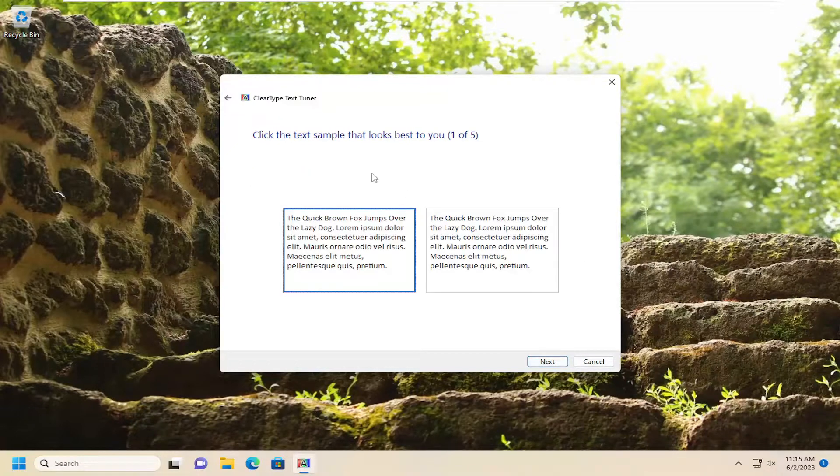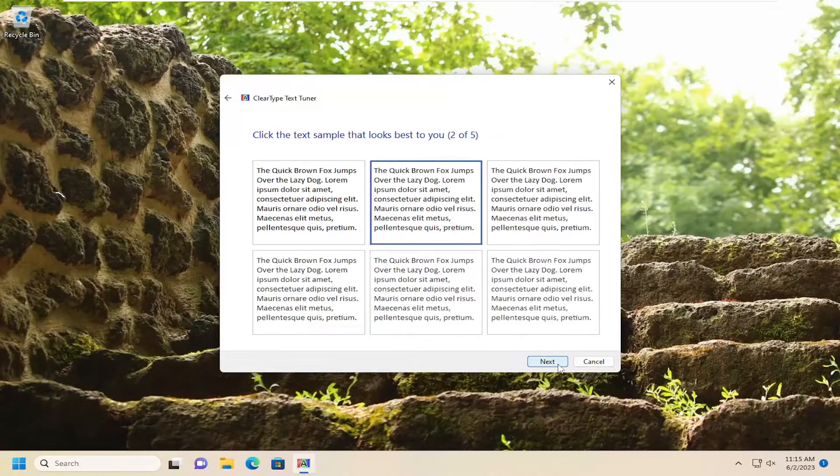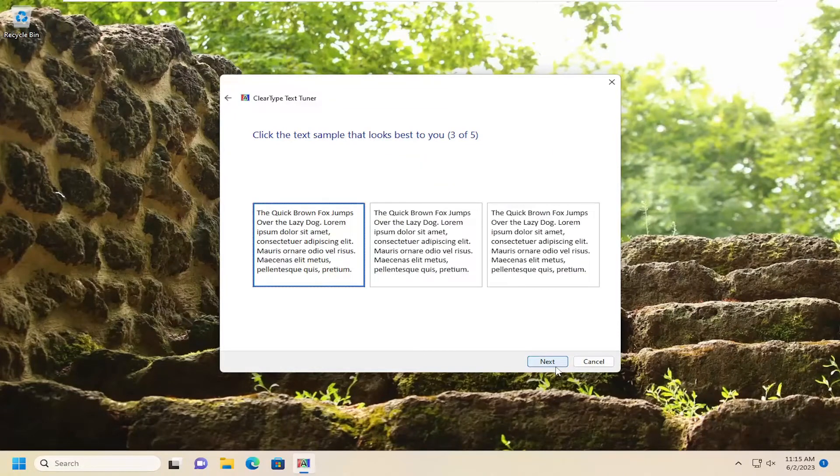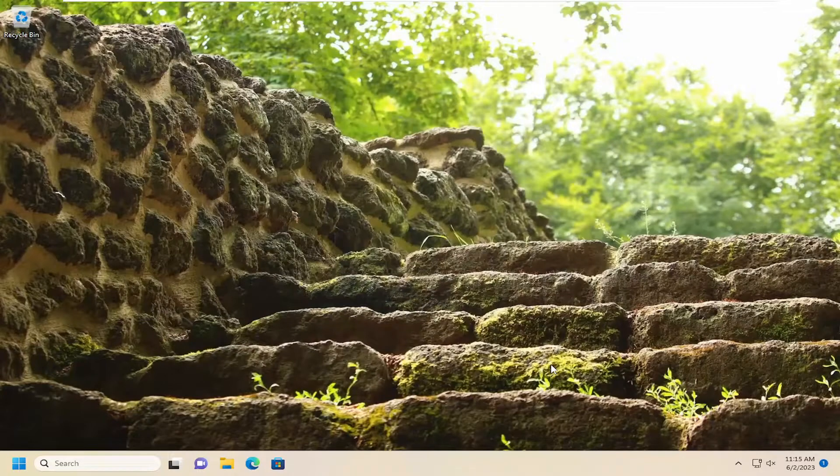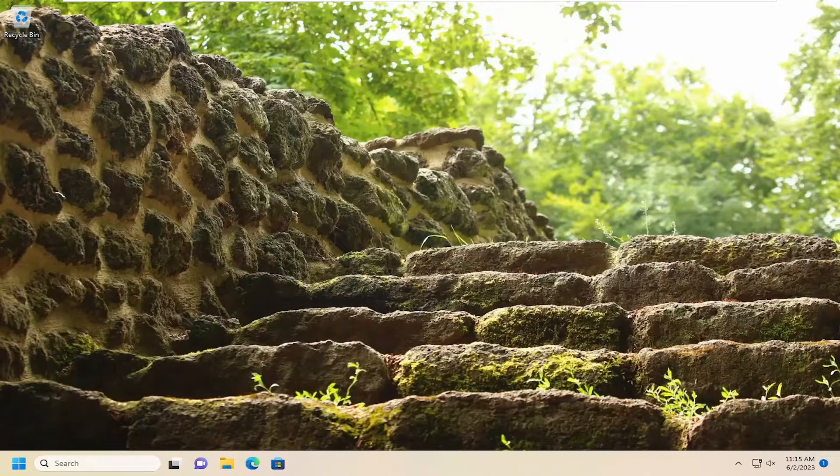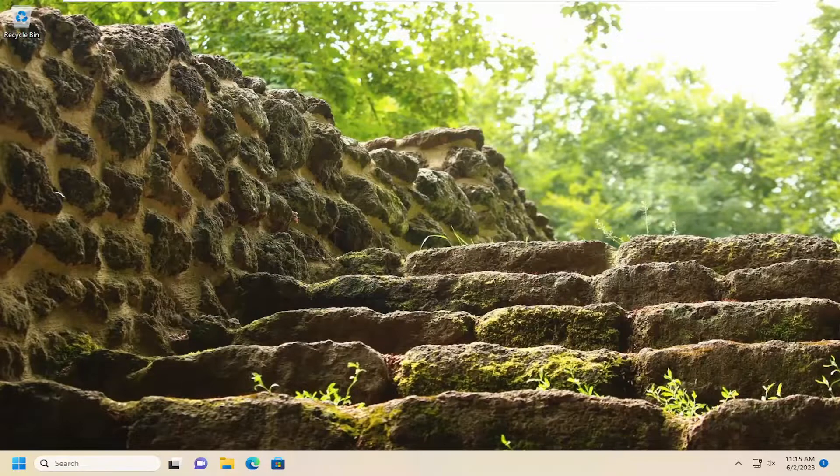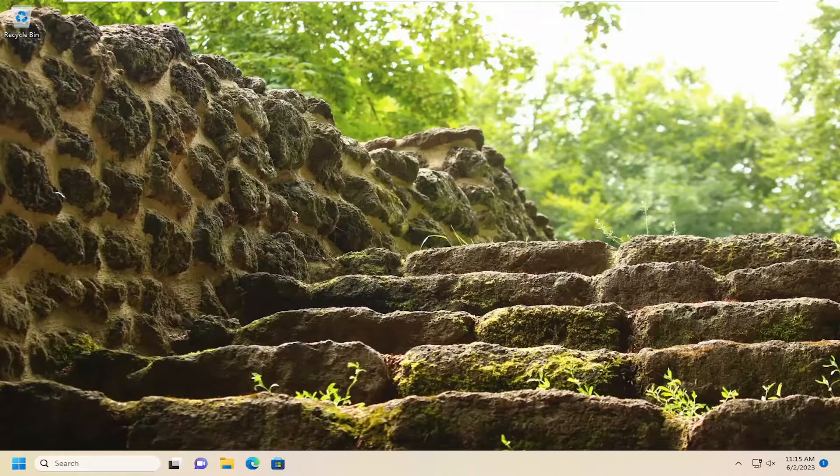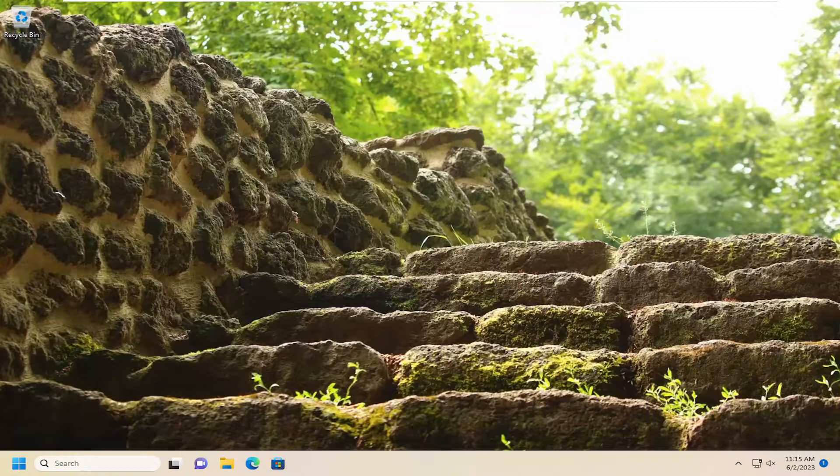Then you could go through the different text samples as to which one looks better than the other in terms of the appearance. And then you just would select Finish. And that's pretty much it. So, as always, thank you guys for watching this brief tutorial. I do hope I was able to help you out. And I do look forward to catching you all in the next tutorial. Goodbye.